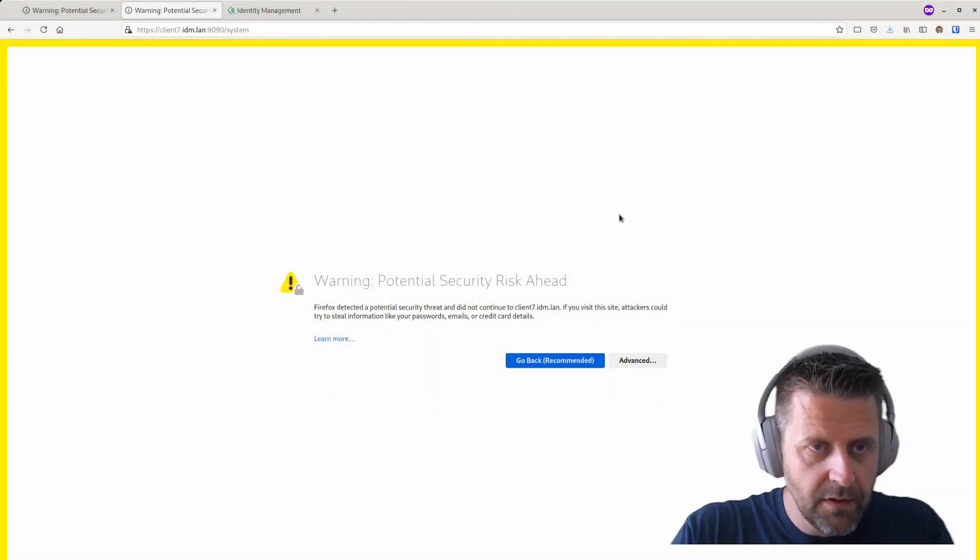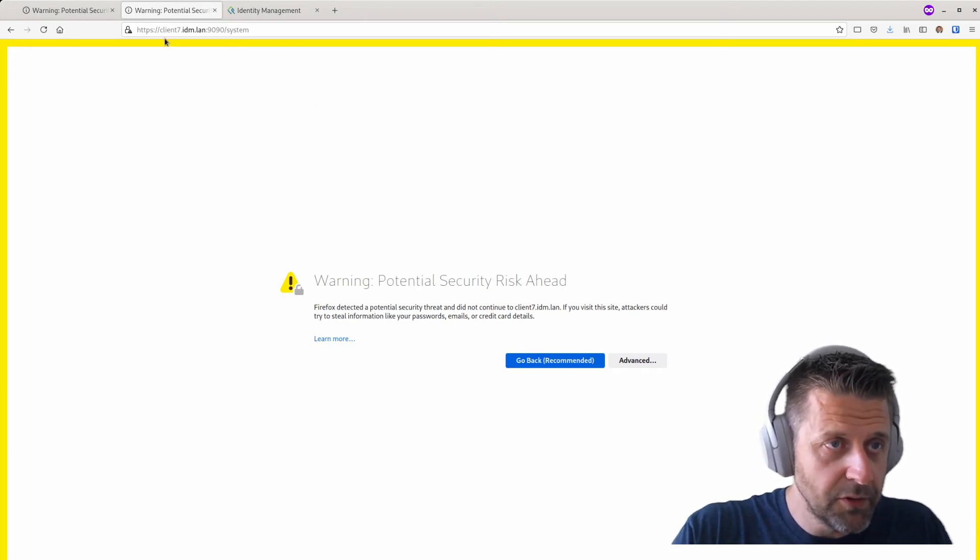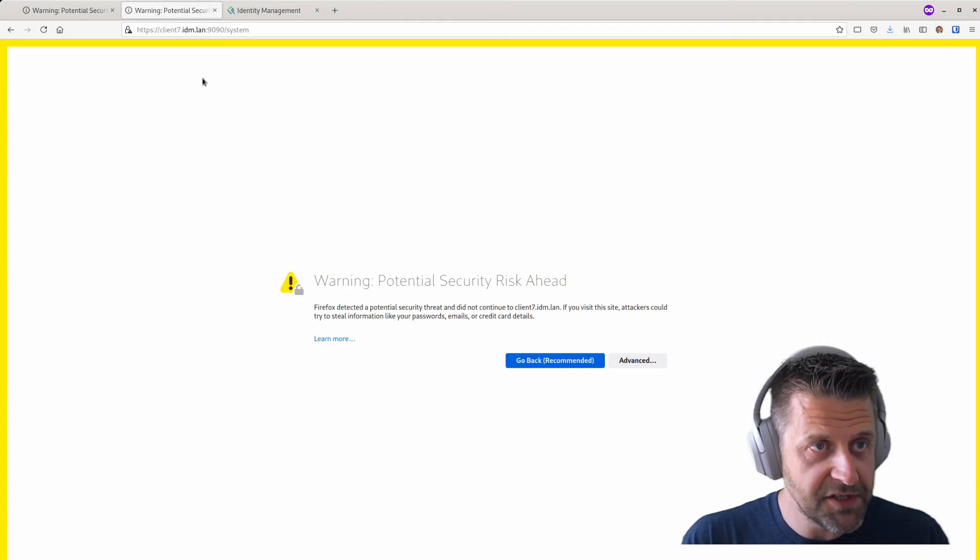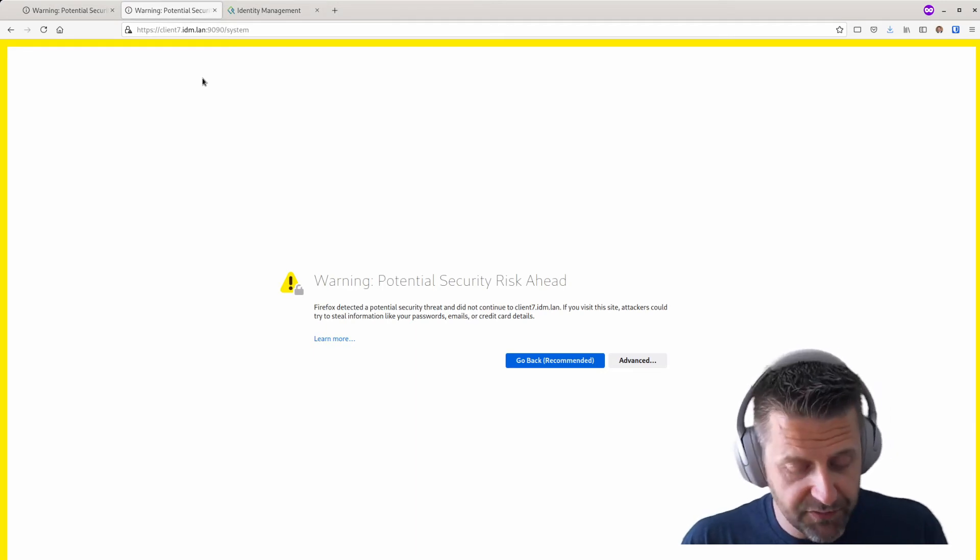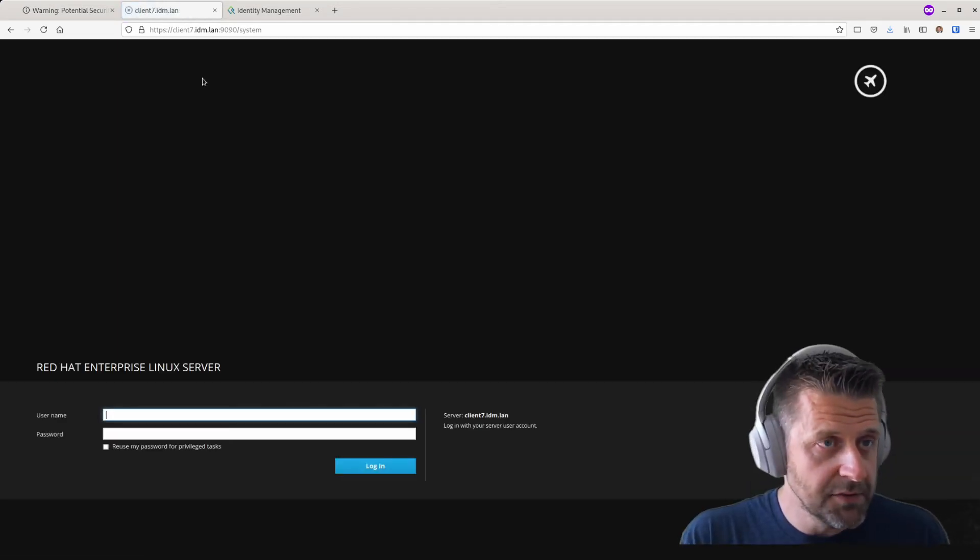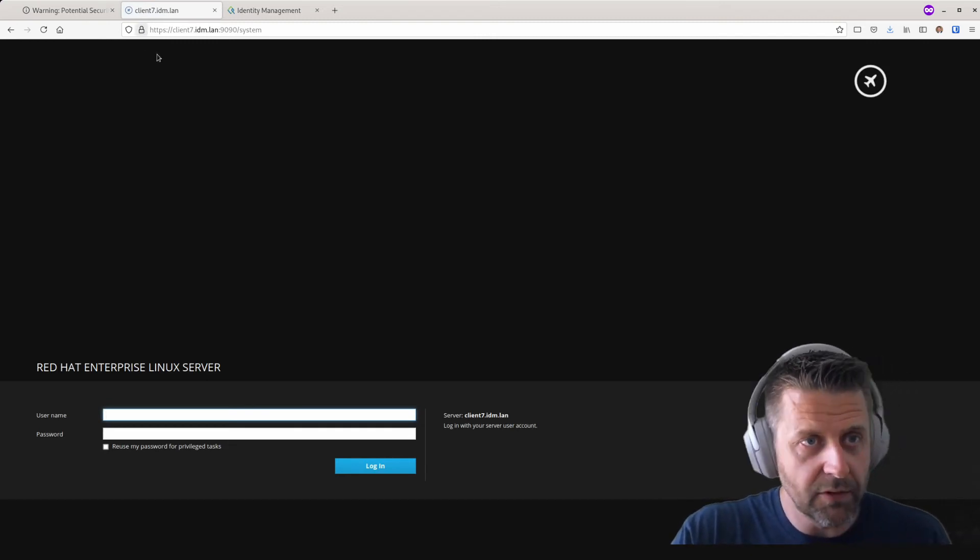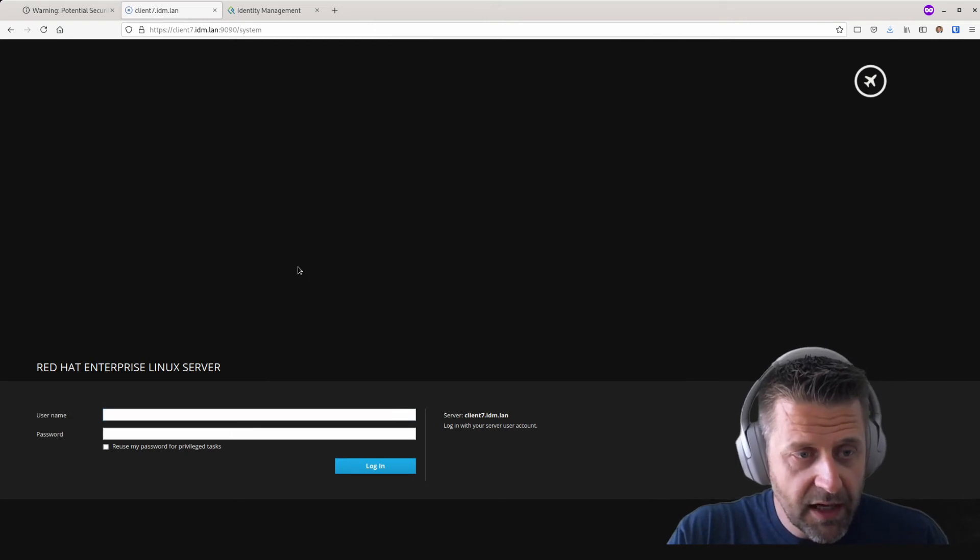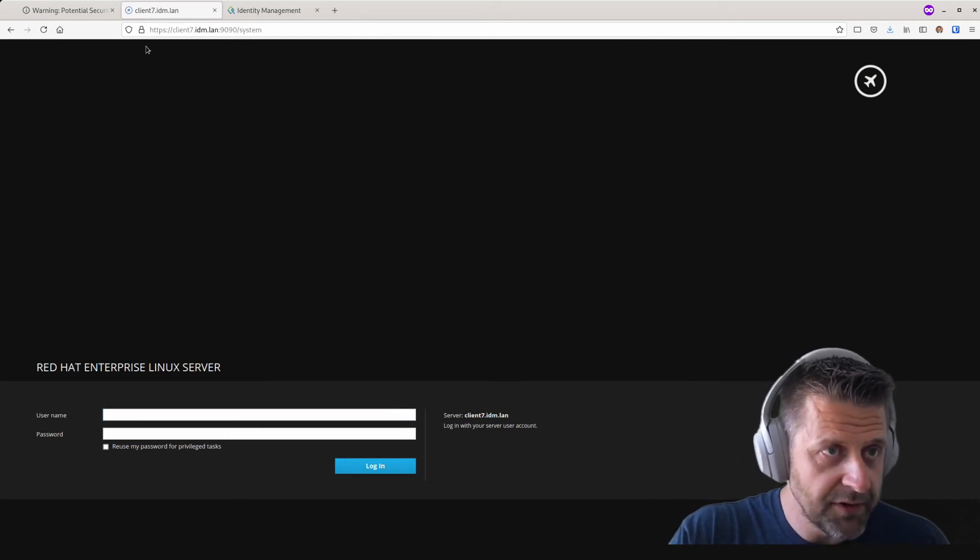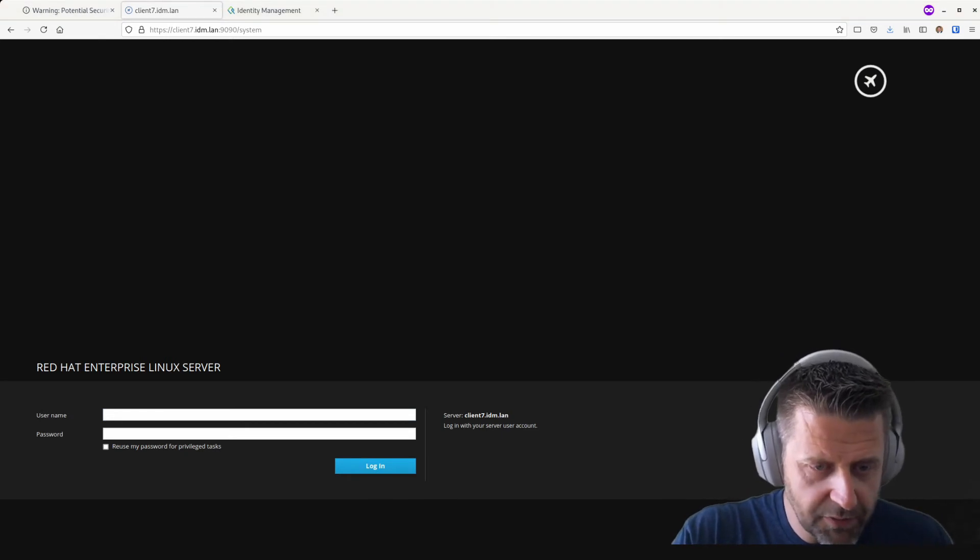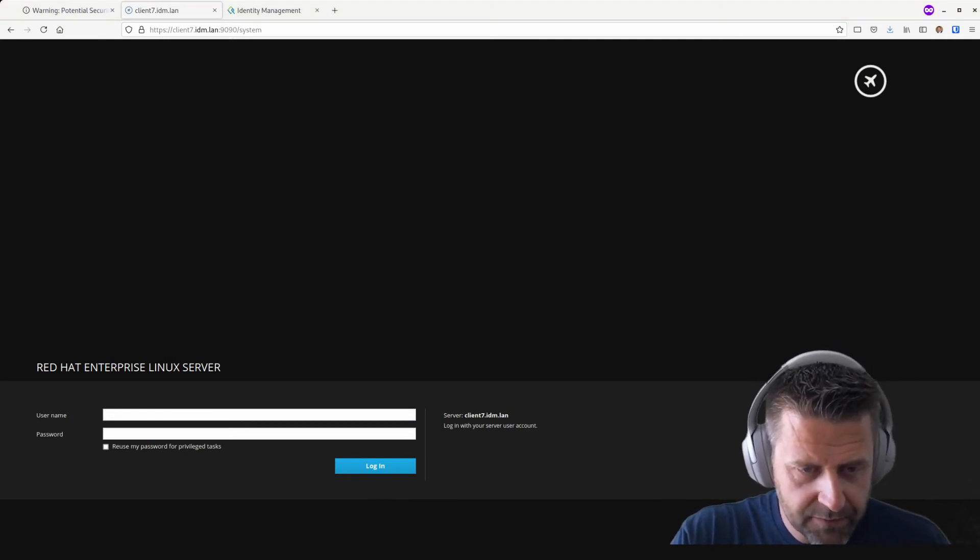So here we are, this is my browser. Browser is currently pointing at port 9090 on my client seven system. I have not refreshed this yet after I replaced the certificate. I'm going to hit control R right now. And what you'll see is that this certificate is now actually valid, or at least it's been signed by a known certificate authority to me. And I'm able to log into the system over cockpit with a proper certificate chain attached to it. So I'm not going to log in. That's out of the scope of this tutorial. We're going to switch over to REL8 now.